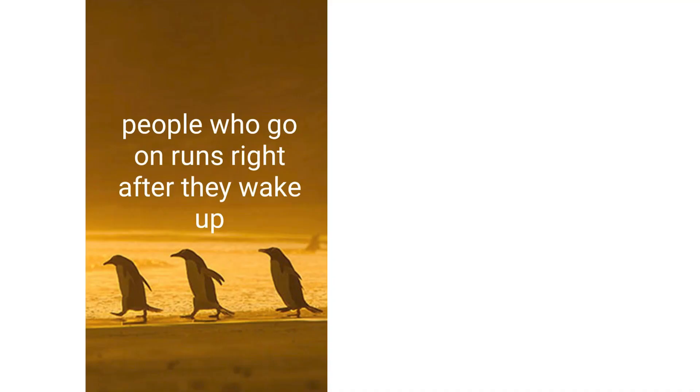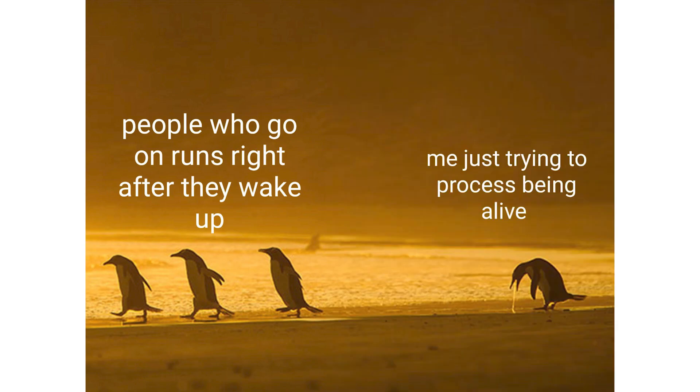People who go on runs right after they wake up. Me just trying to process being alive.